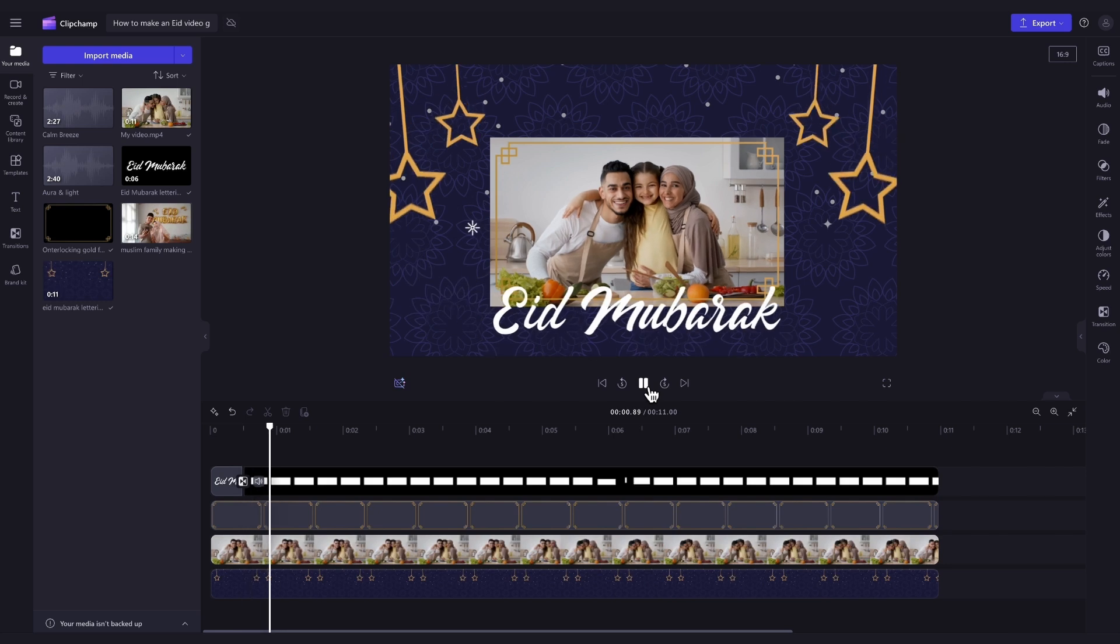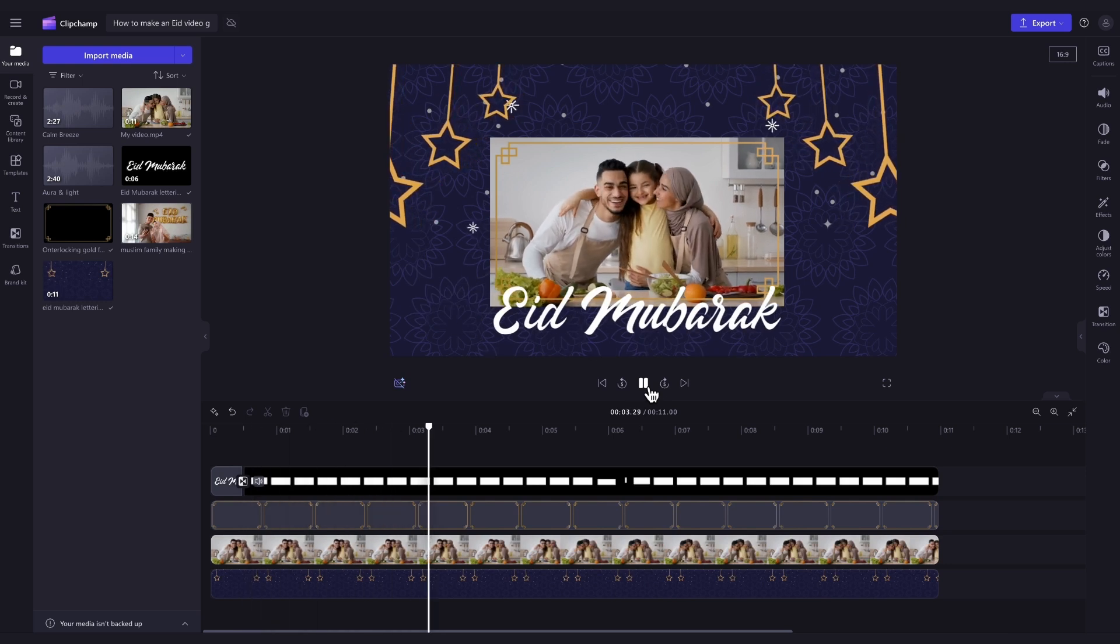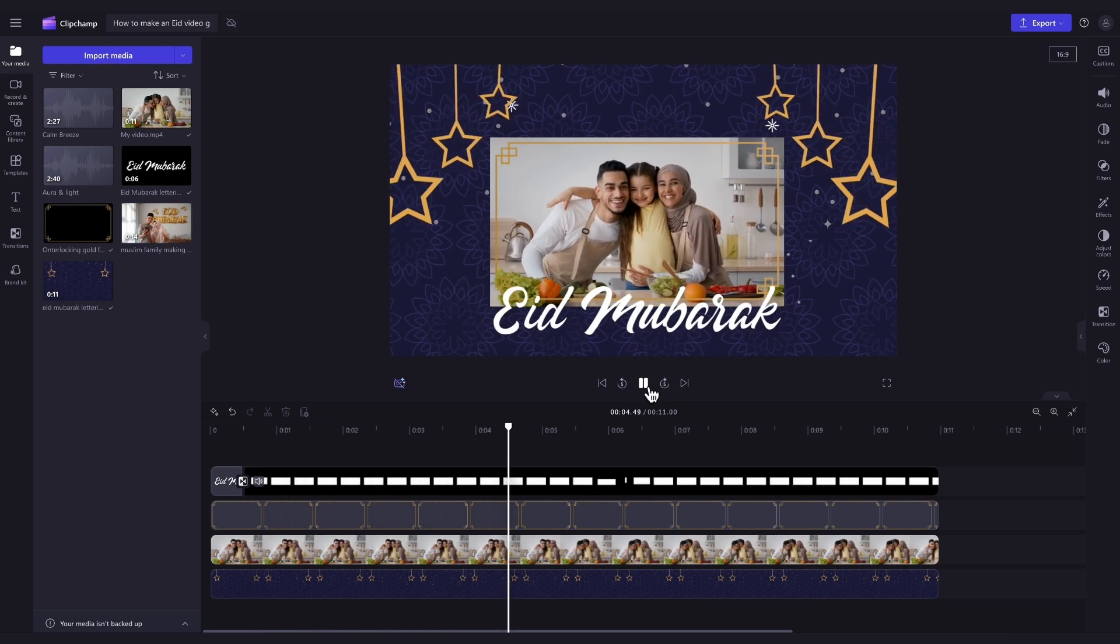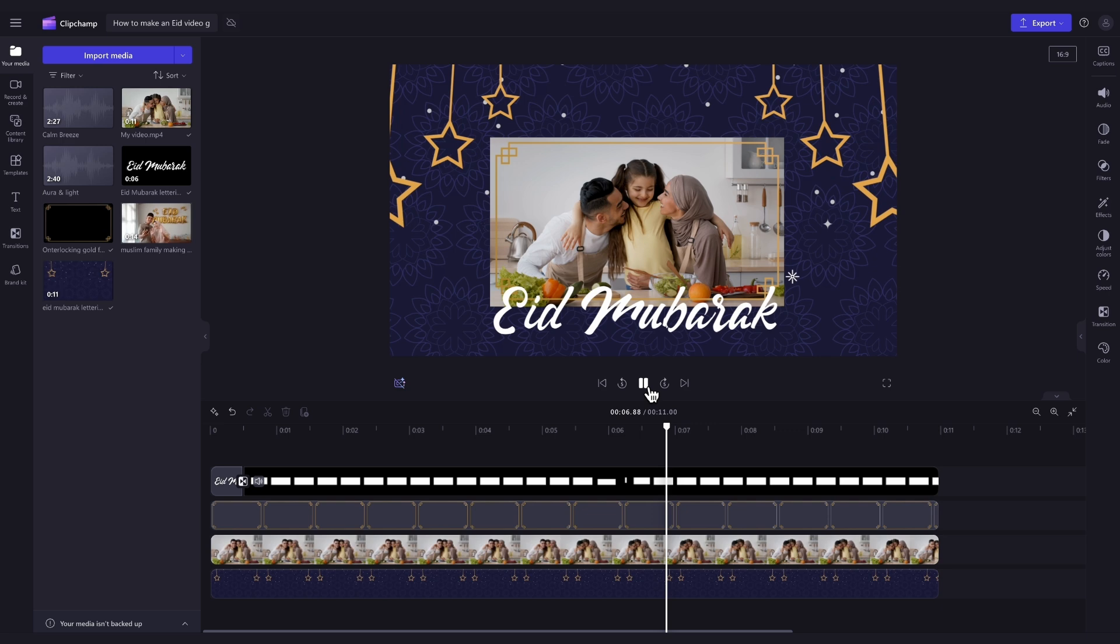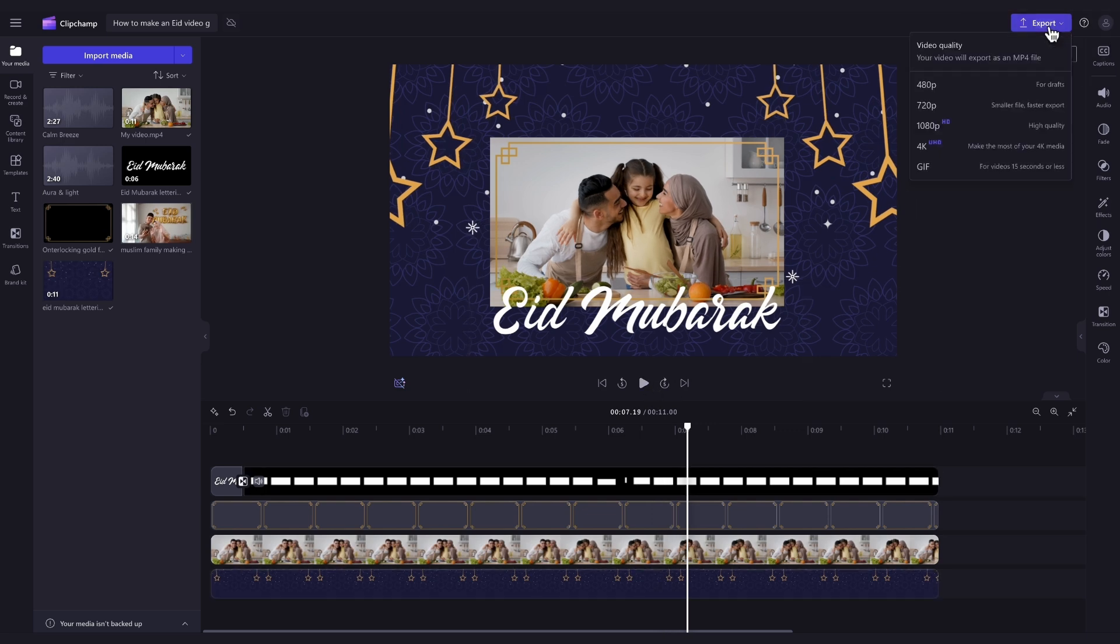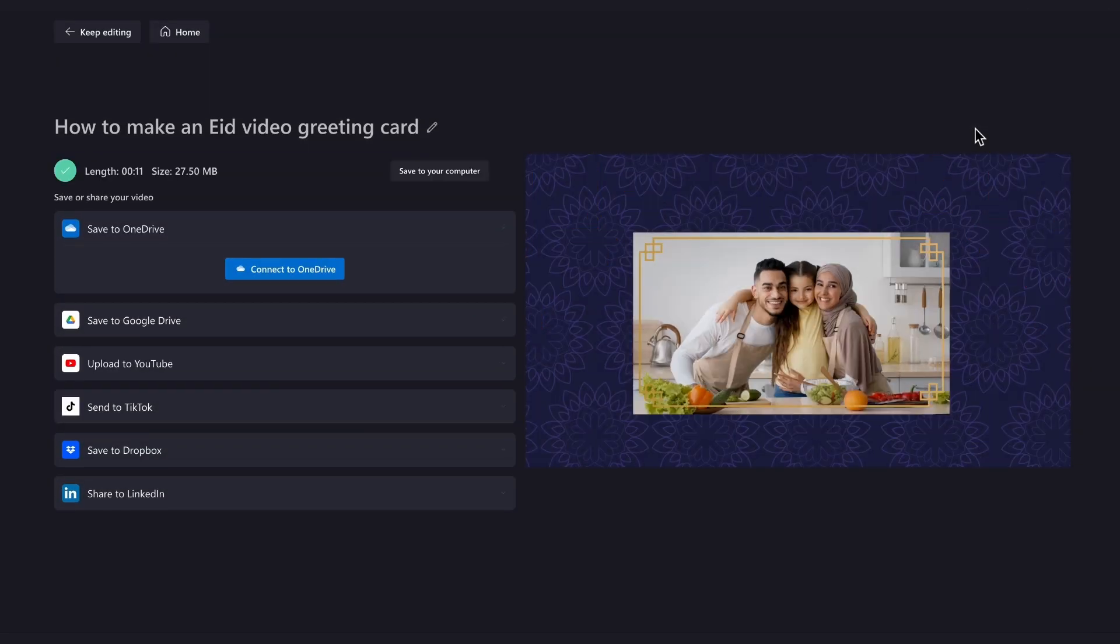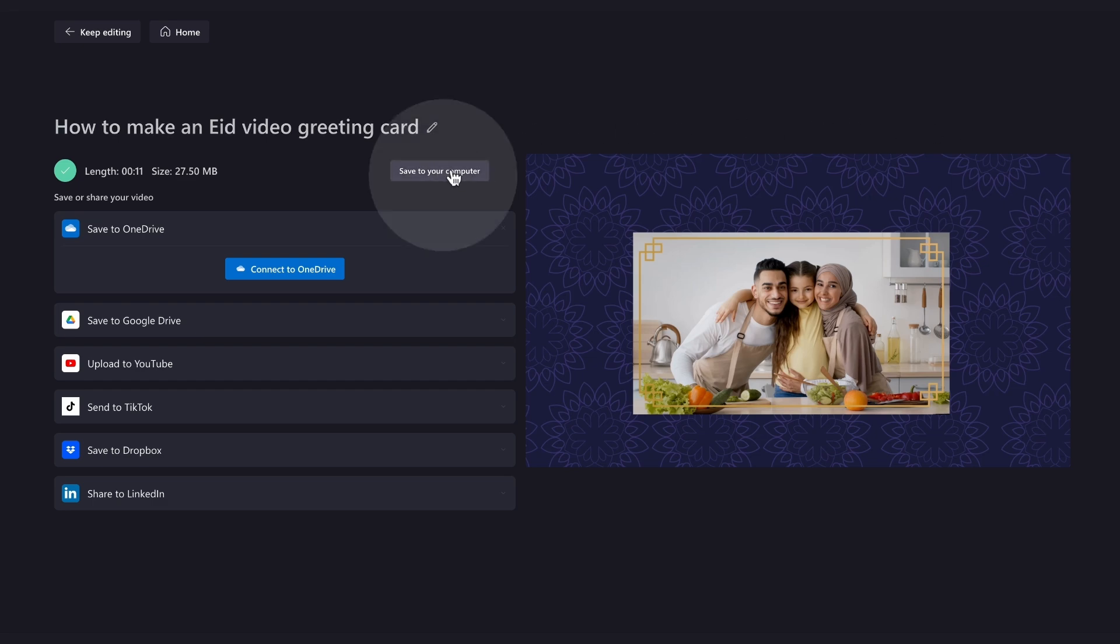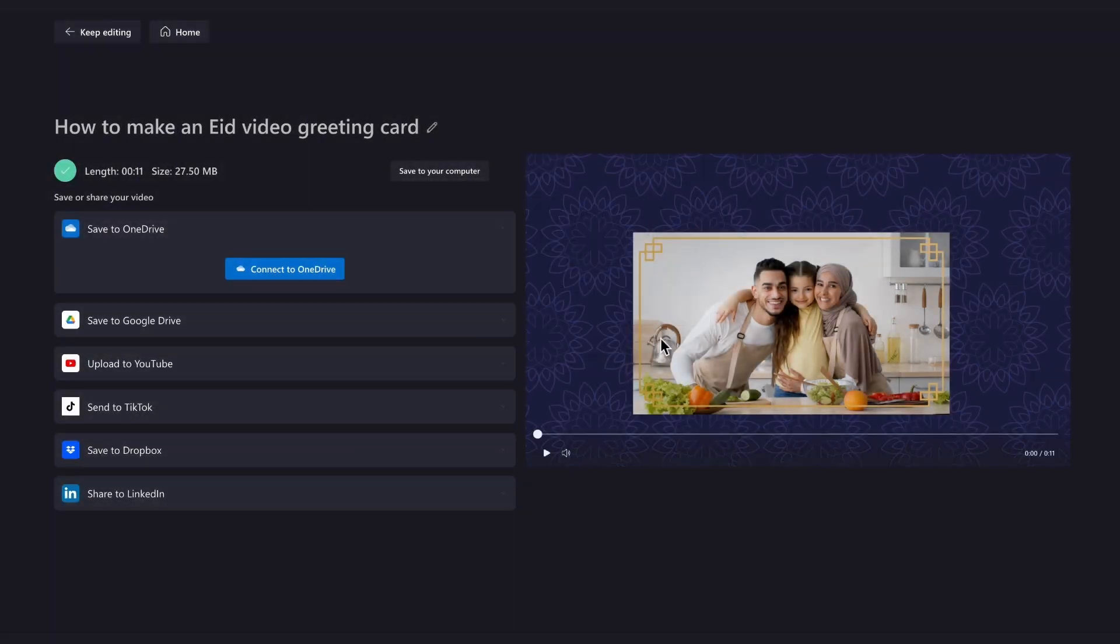Once you're completely happy with your Eid video greeting, and all of your edits are complete, you'll export it by heading over to the Export button, selecting your video quality, and then once the export is complete, hit Save to your computer, and it will save to your device, all ready for you to share to your family and friends.